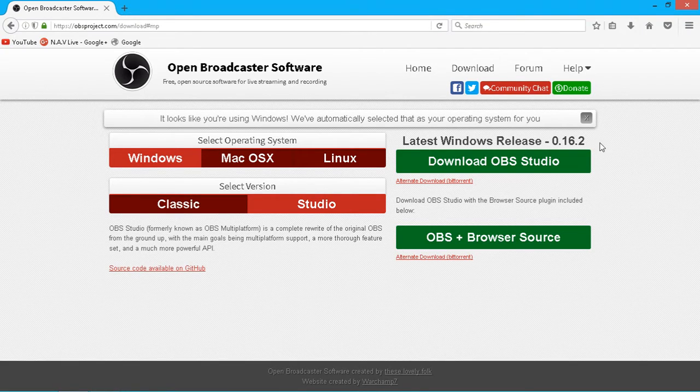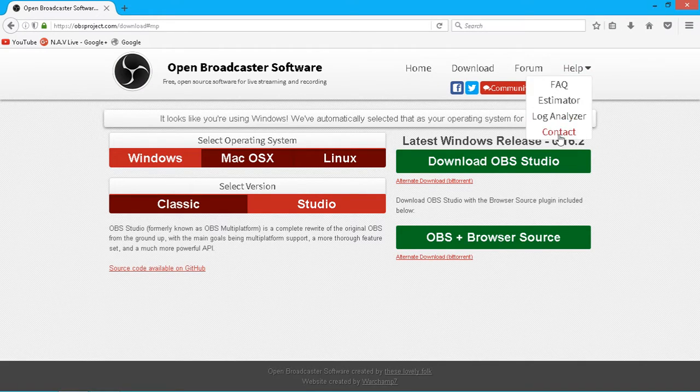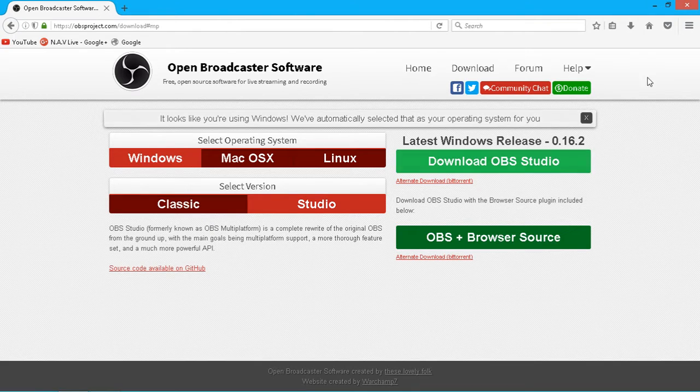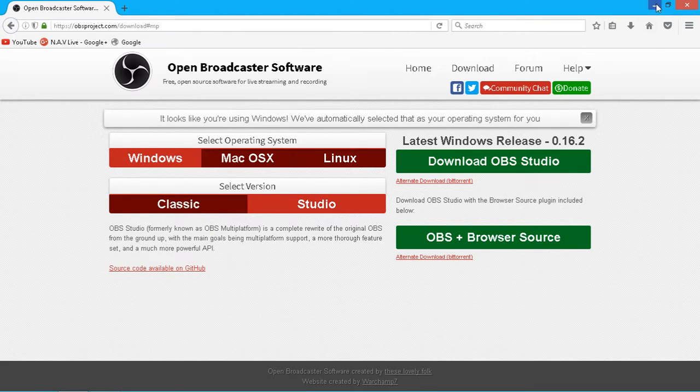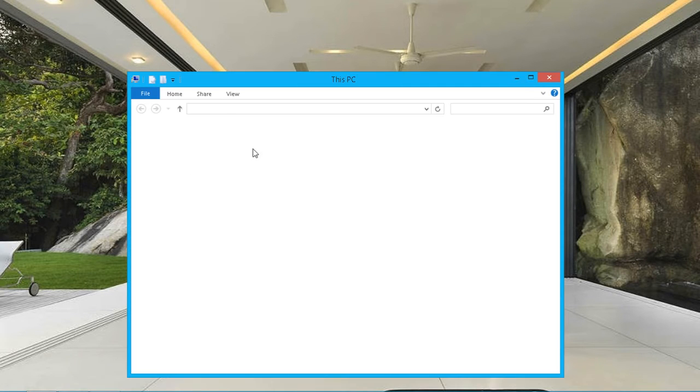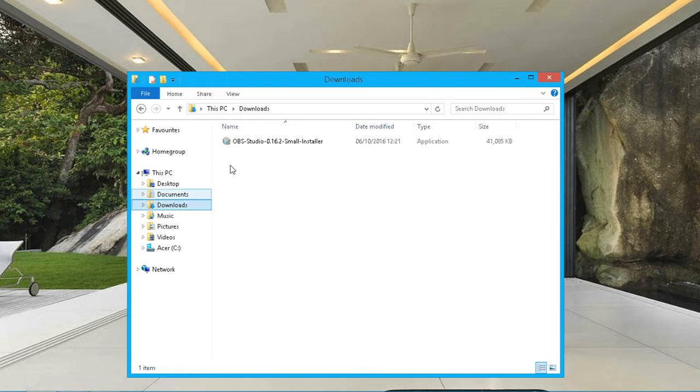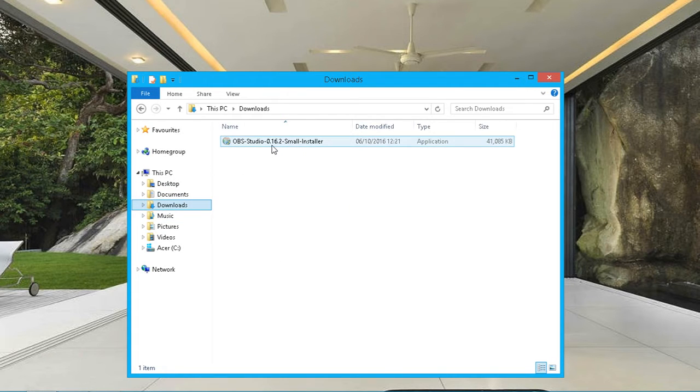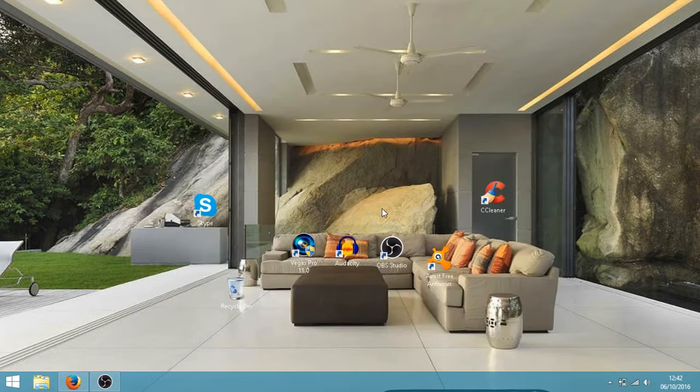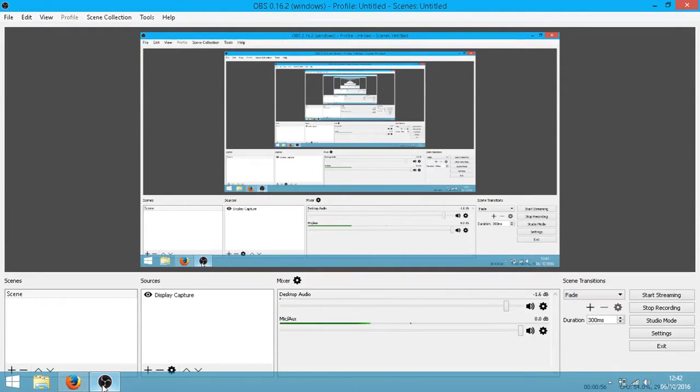At the time of recording this video, the latest release is 0.16.2. So just go ahead and download that. Head over to wherever you've downloaded it, normally in your downloads folder, run that, install it, and then once it's installed, open it up. Now I've already got it open, so we'll just click on it here.